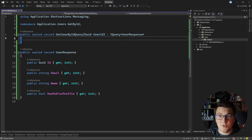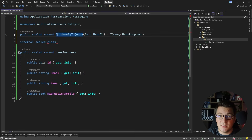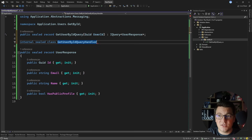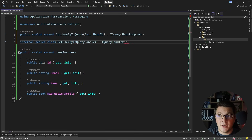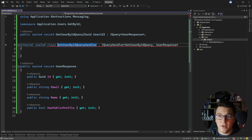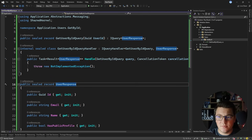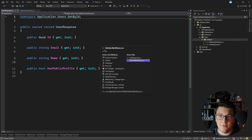The next thing I need is a respective handler for my query, so let's create another class — the GetUserByIdQueryHandler. This is a simple naming convention I like to follow and I need to implement the IQueryHandler interface, specifying the GetUserById query and the UserResponse. Now I can implement the handle method on the IQueryHandler interface and I'm going to move the UserResponse into a separate file.